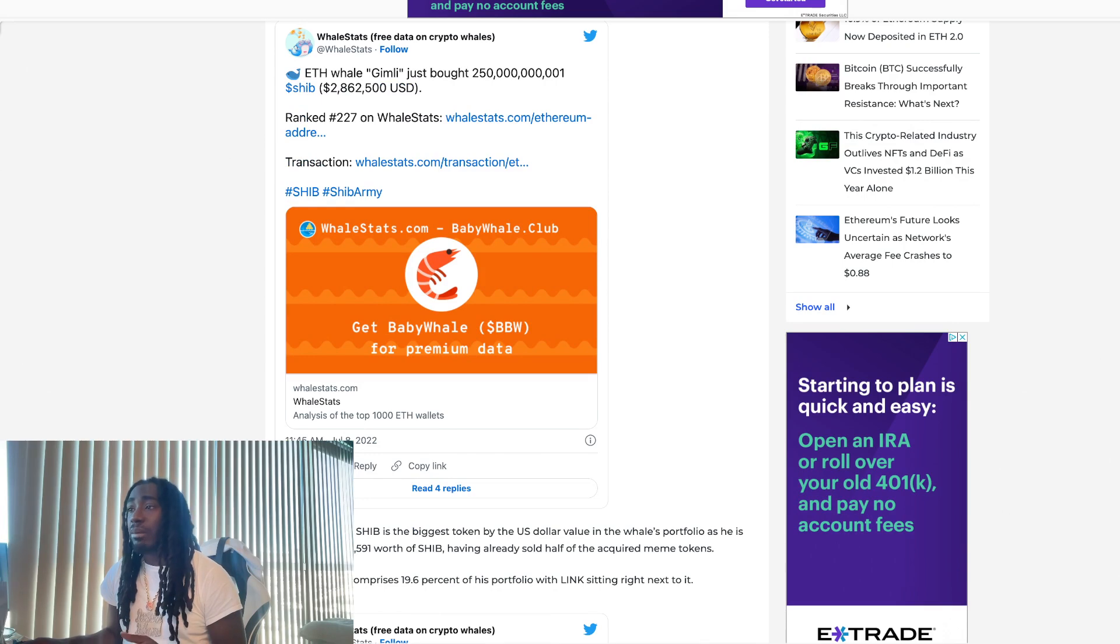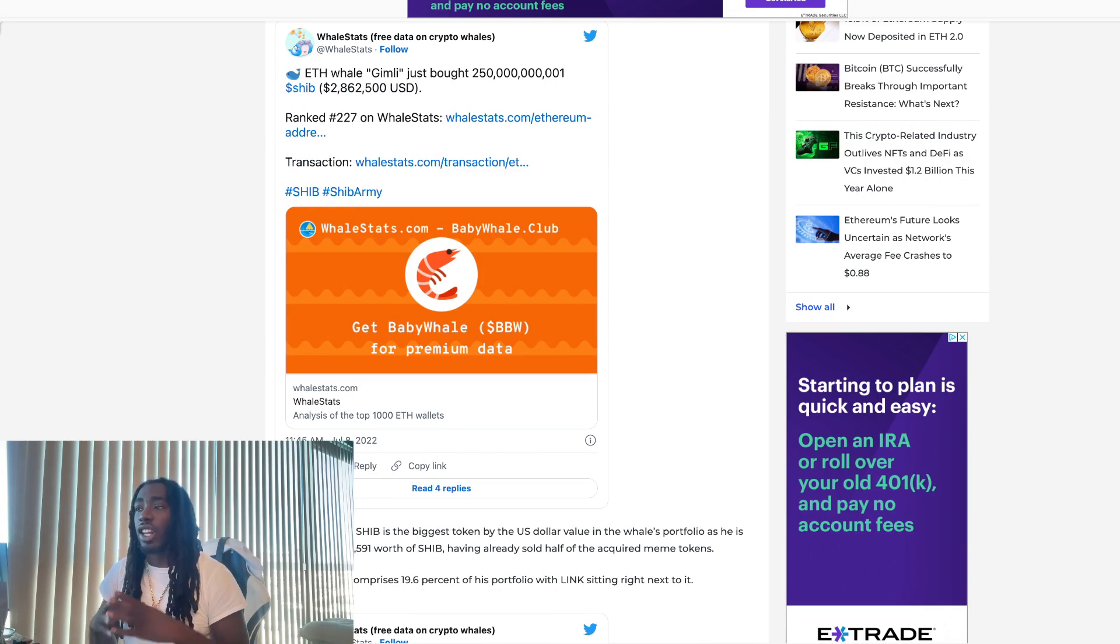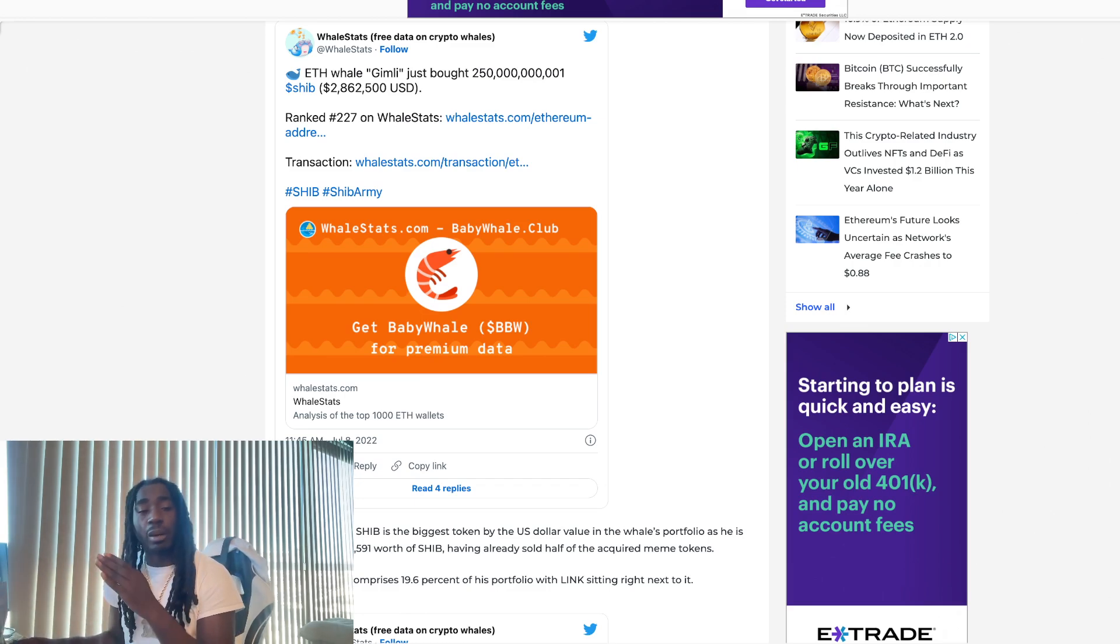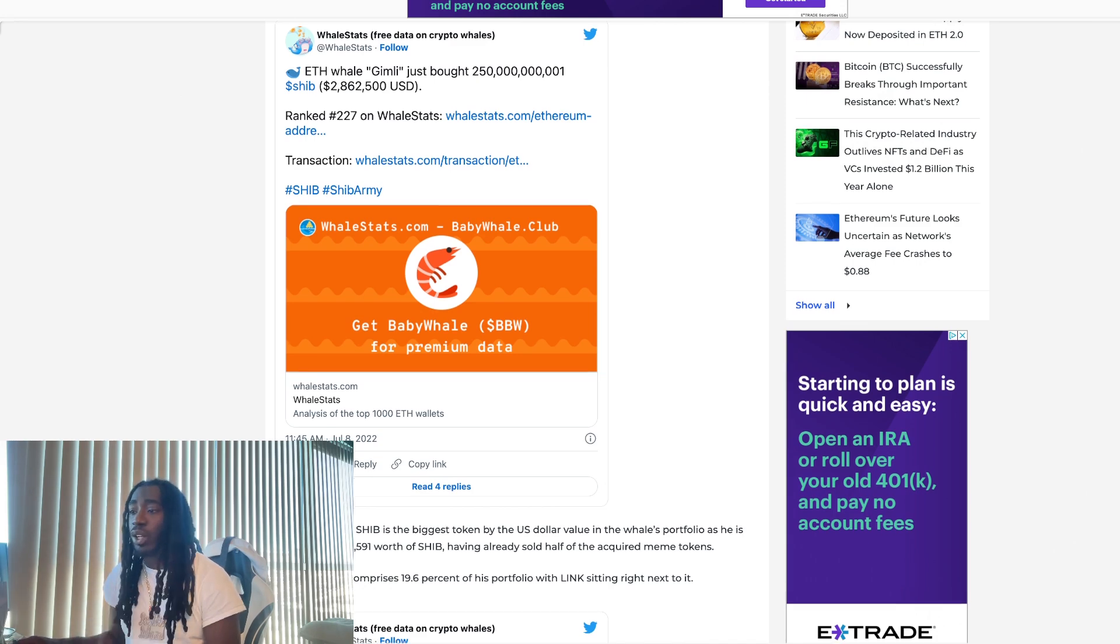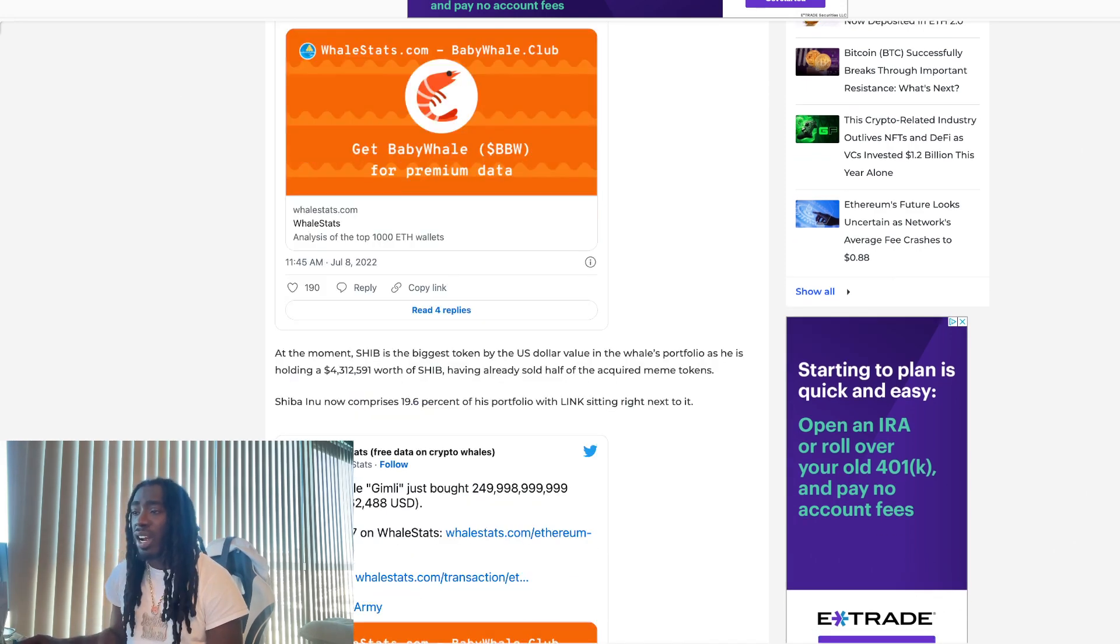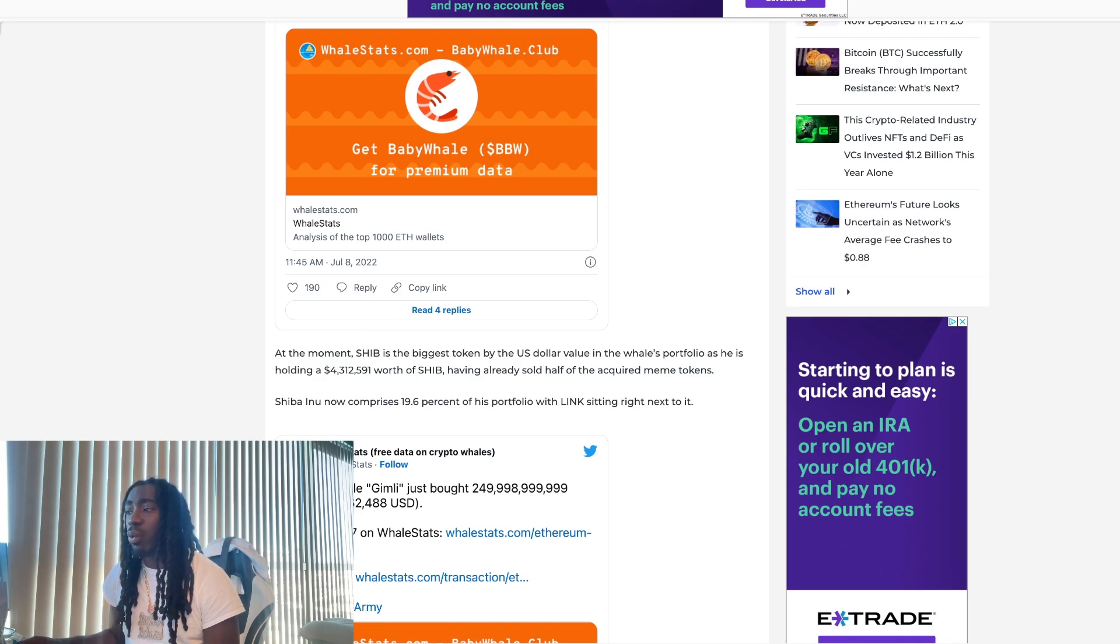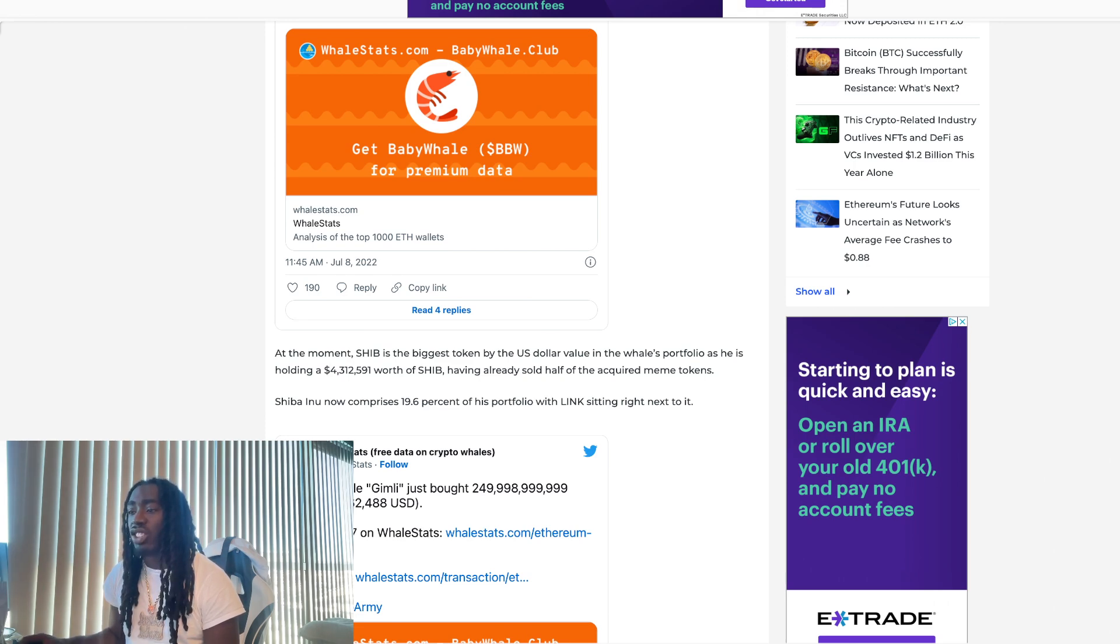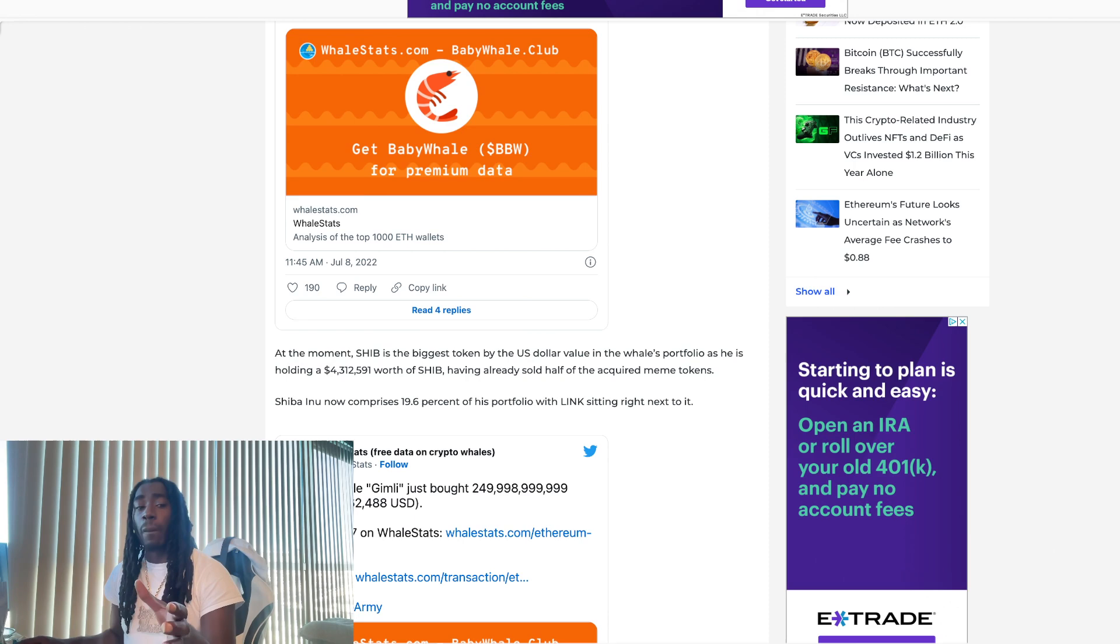Gimli is ranked 227 on WhaleStats. That means out of the largest 1,500 whale wallets, he is ranked number 227. That is something we do not want to ignore. At the moment, Shib is the biggest token by US dollar value in the whale's portfolio, as he is holding 4.3 million worth of Shib, having already sold half of the acquired meme tokens. Shiba Inu now comprises 19.6% of his portfolio with Link sitting right next to it. So they're making money.